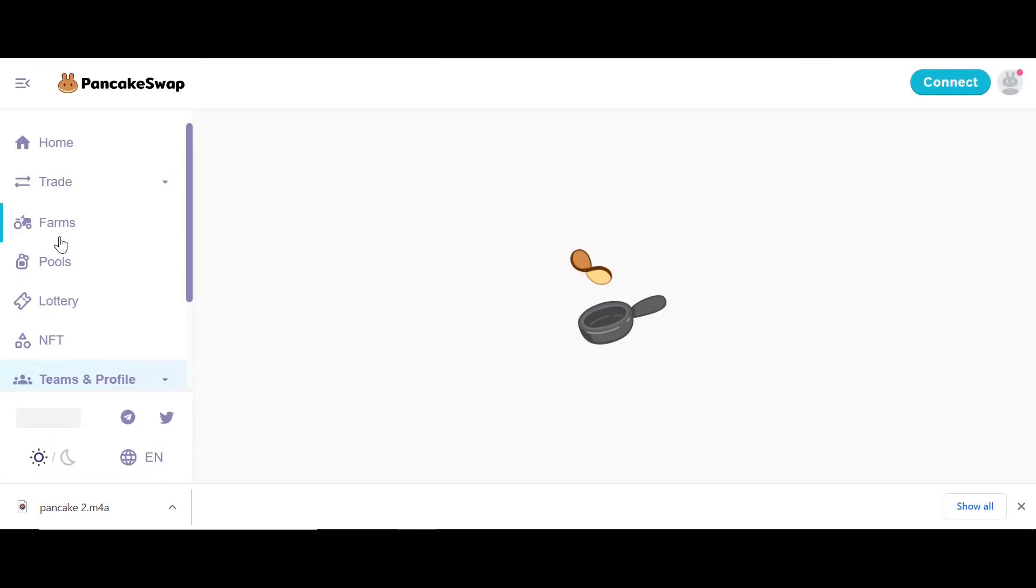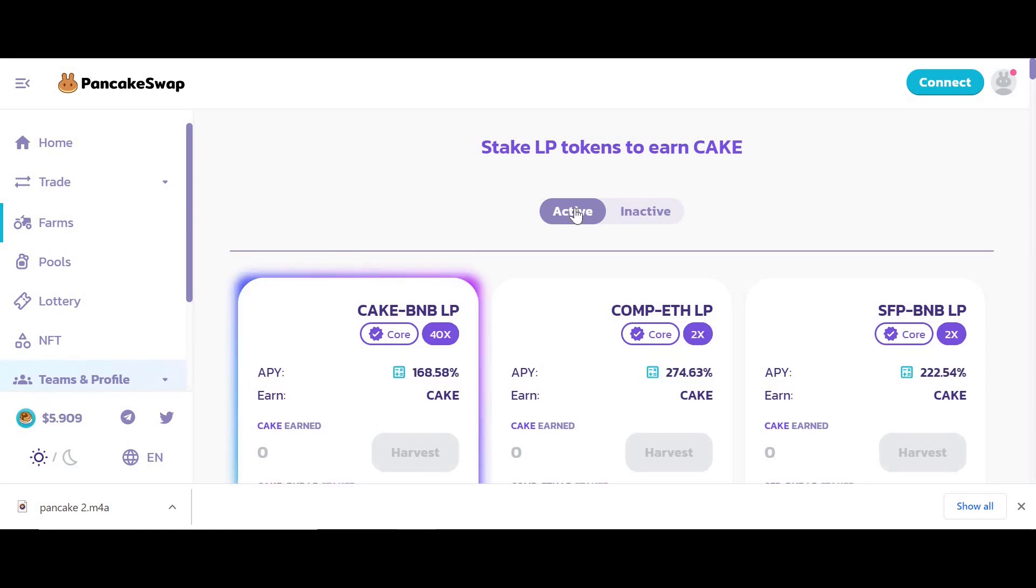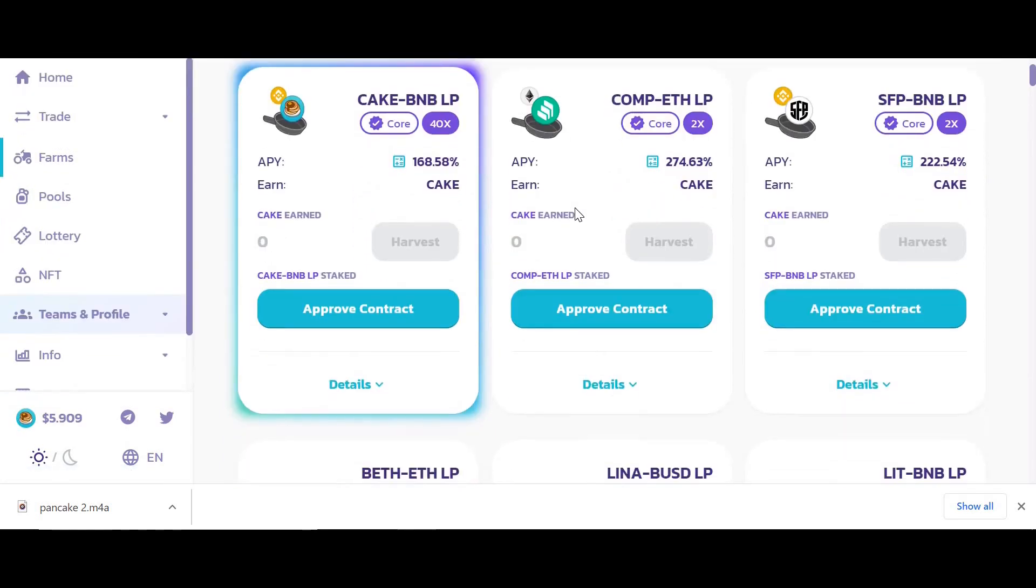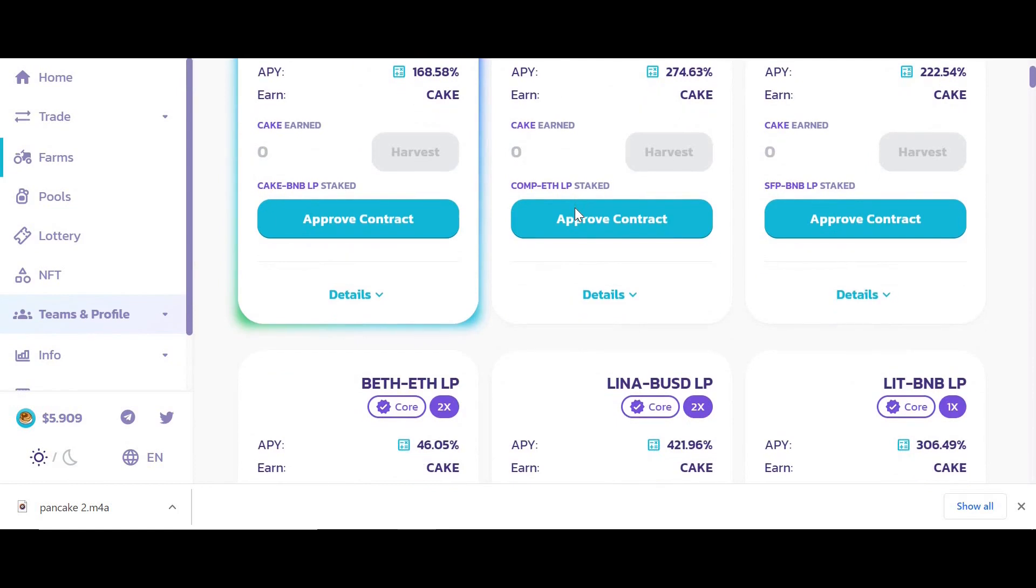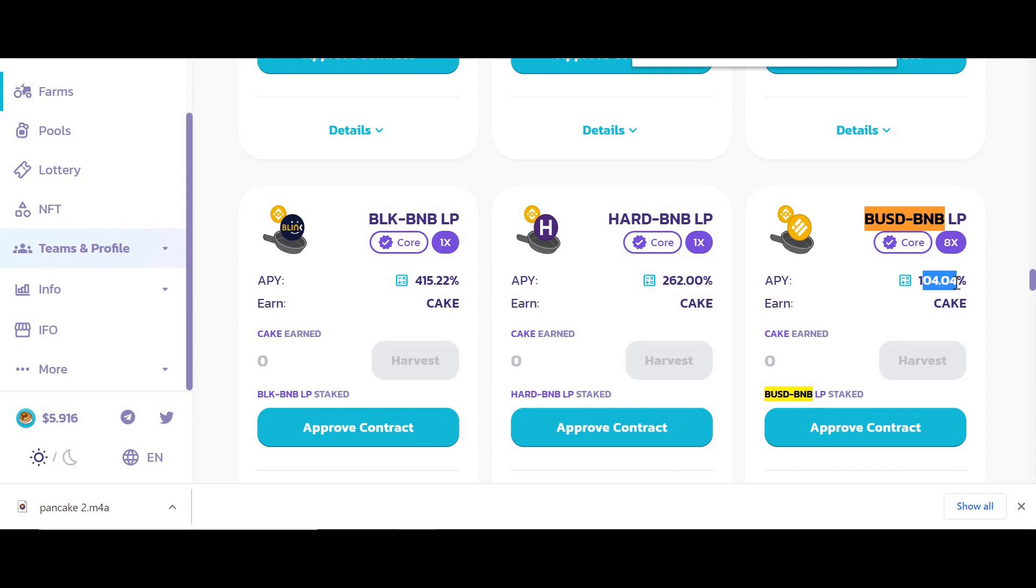Once I've supplied those, they'll give me liquidity pool tokens in return for supplying crypto to the liquidity pool. I would then take those liquidity pool tokens, for example BNB-BUSD, and head over to the farms. I would be able to stake that BUSD-BNB liquidity pool token for 104 percent return, and they'd pay me out in CAKE. Not bad.